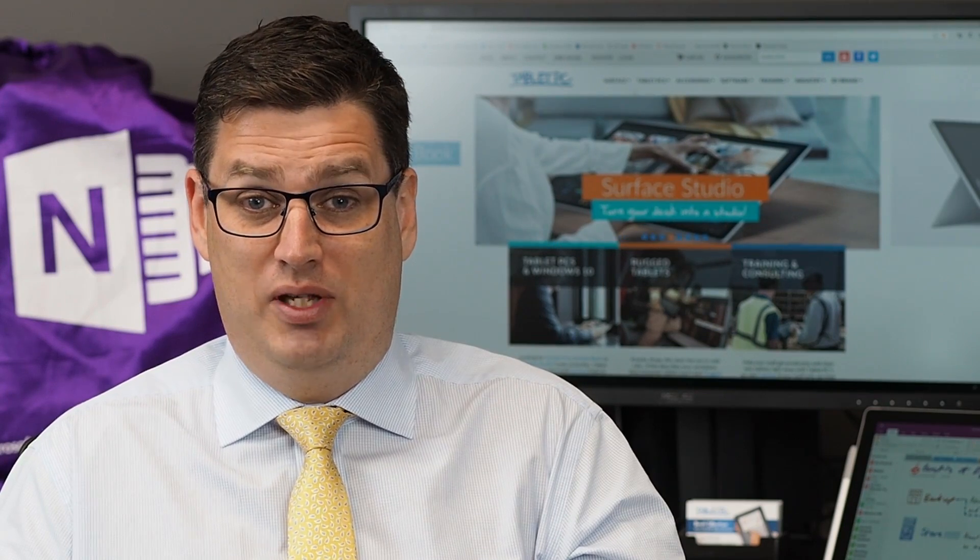If you found this video helpful, please remember to give us the thumbs up. If you've got any questions or comments, or if you've had an experience with the Surface Studio, please tell us about it — we'd love to hear from you. Thank you very much.